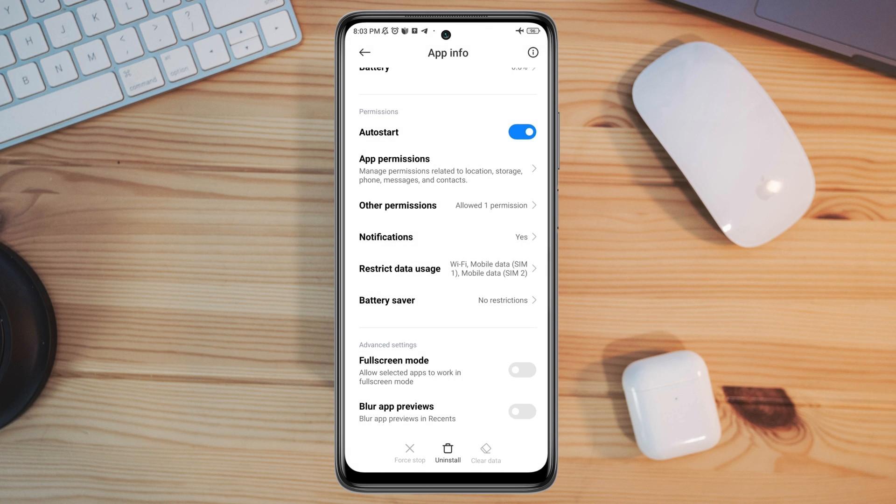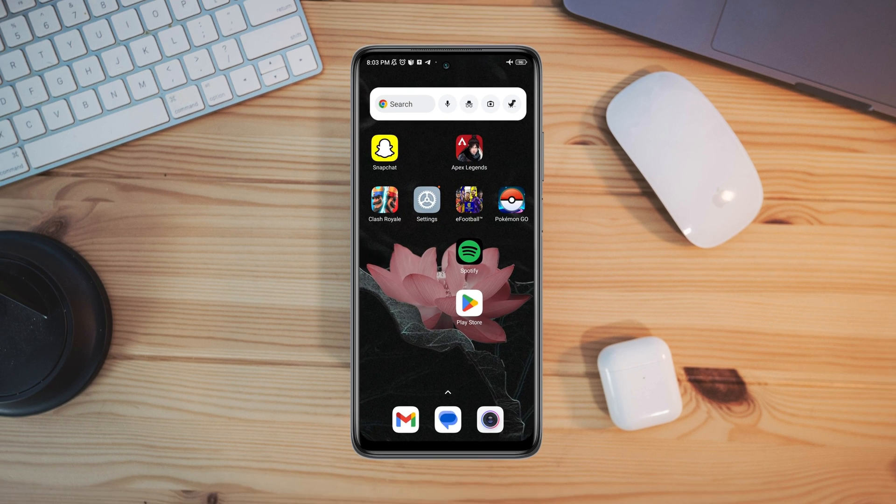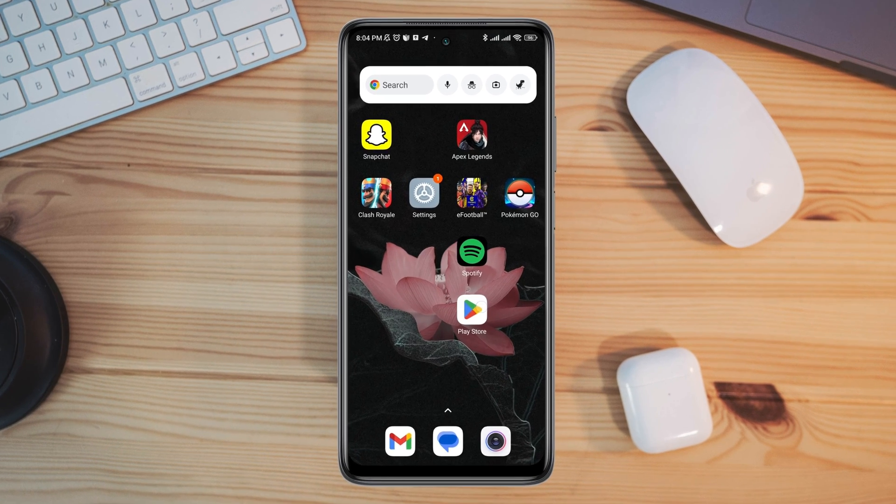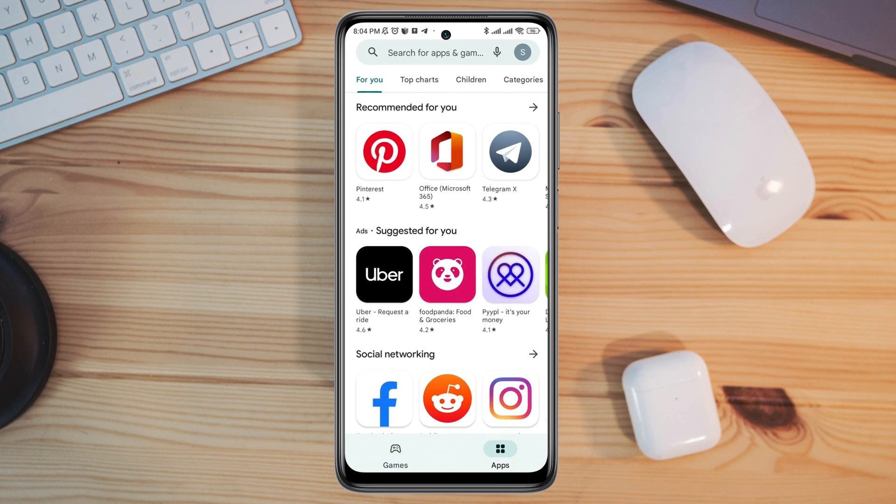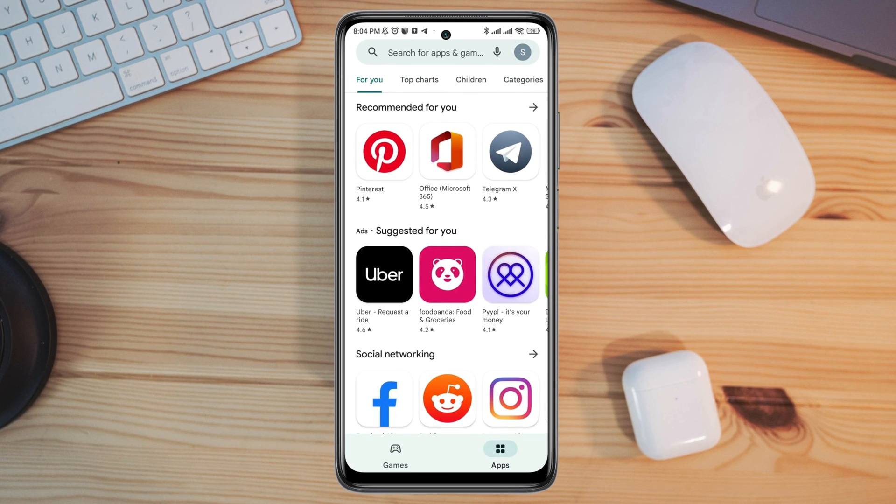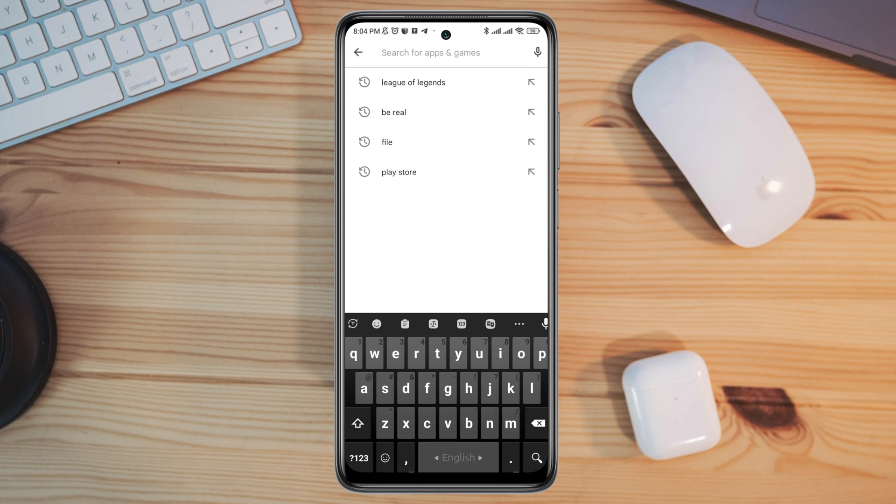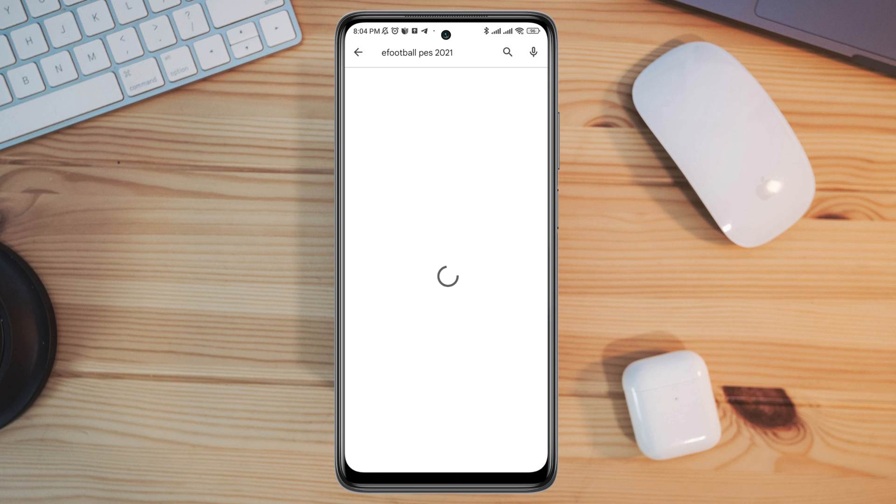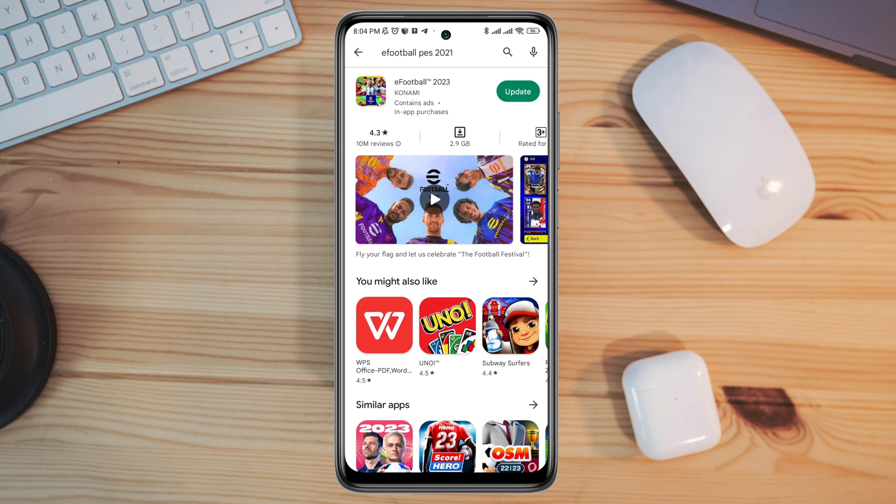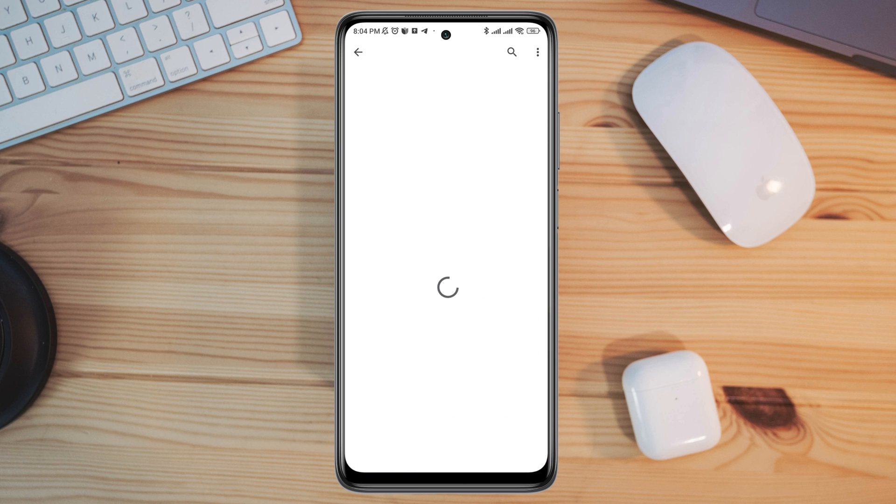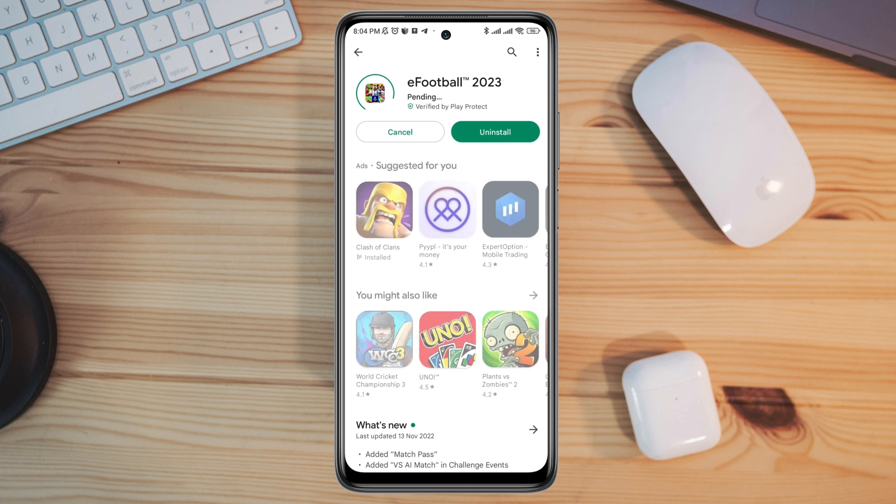After the first process, now follow the next process. Tap on the Google Play Store, tap the search option, type eFootball, and quickly check for a new software update for the eFootball application.